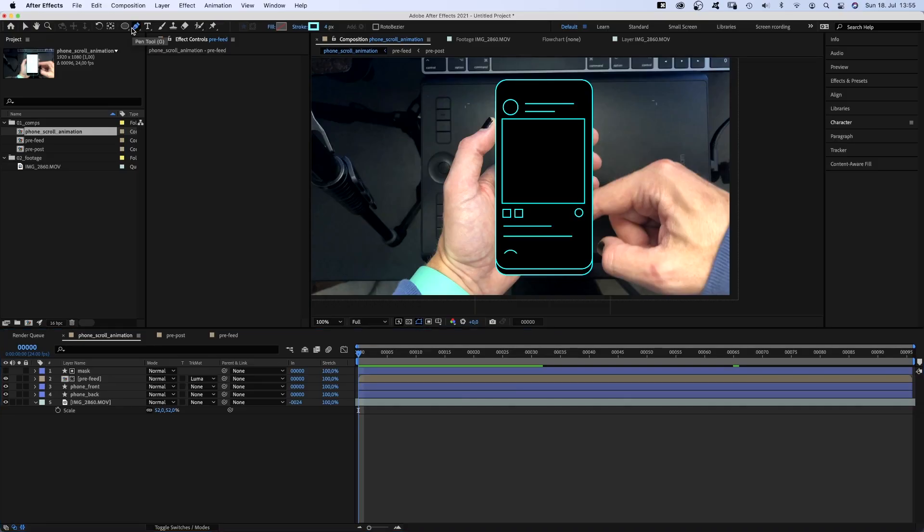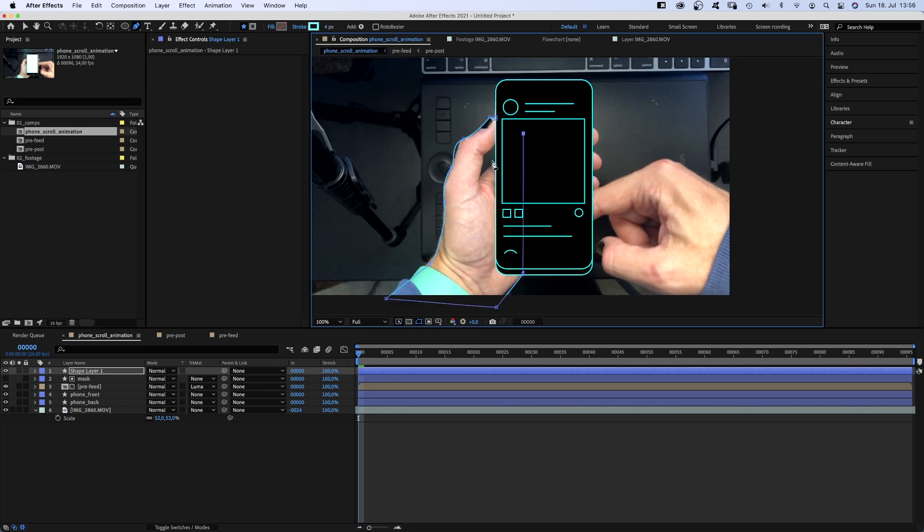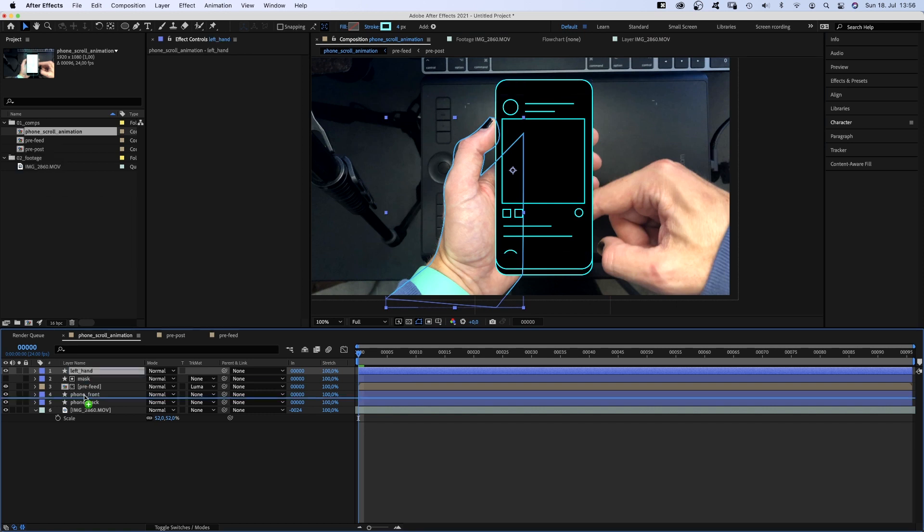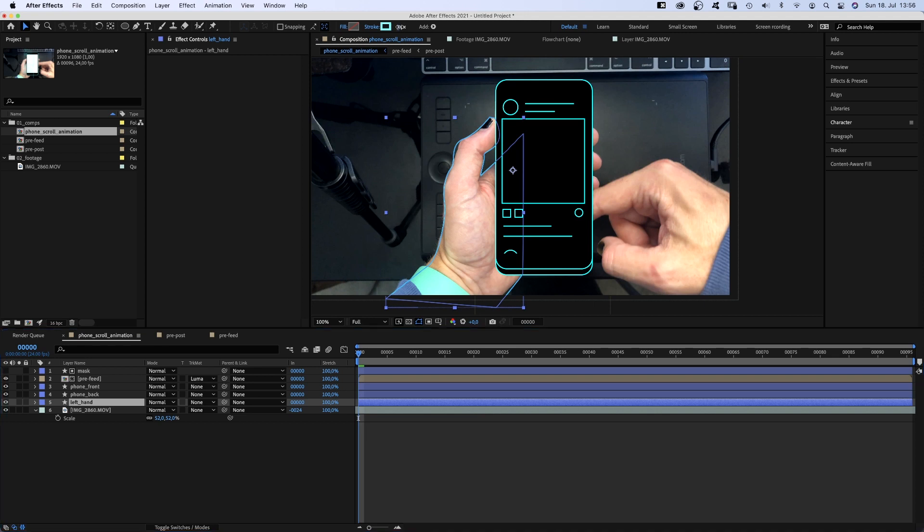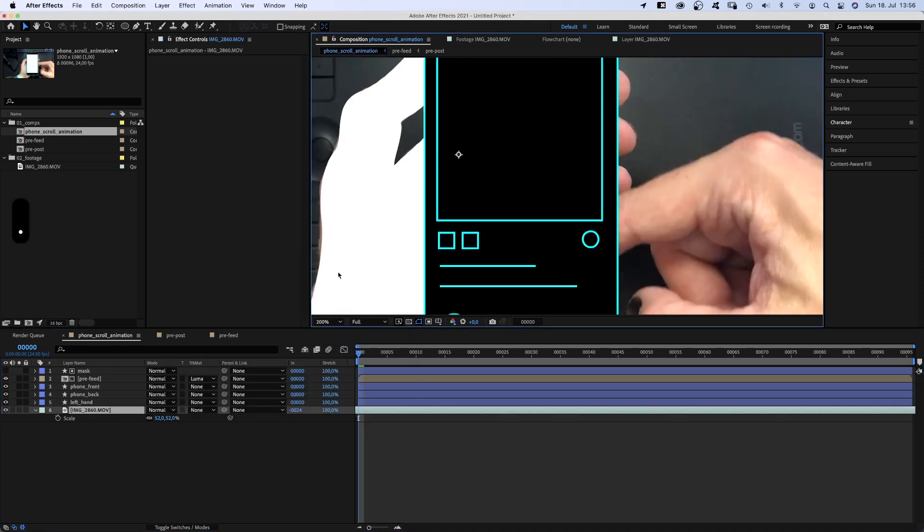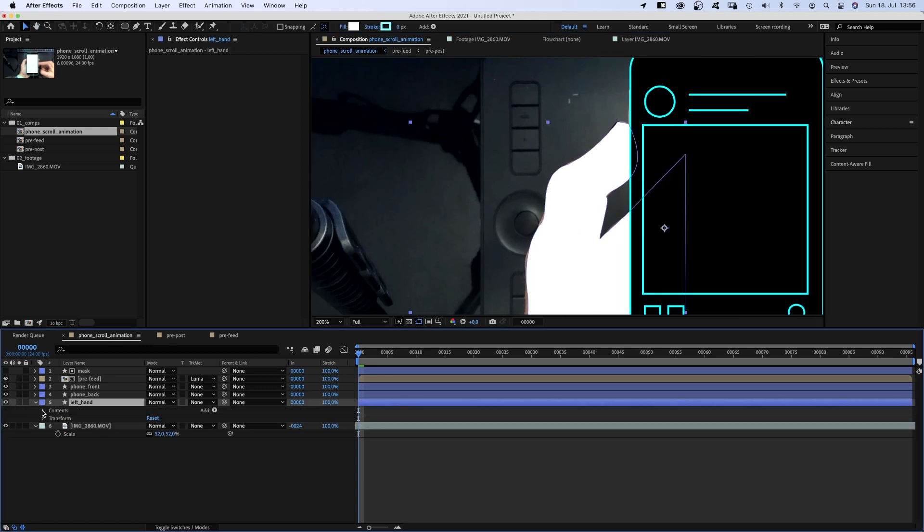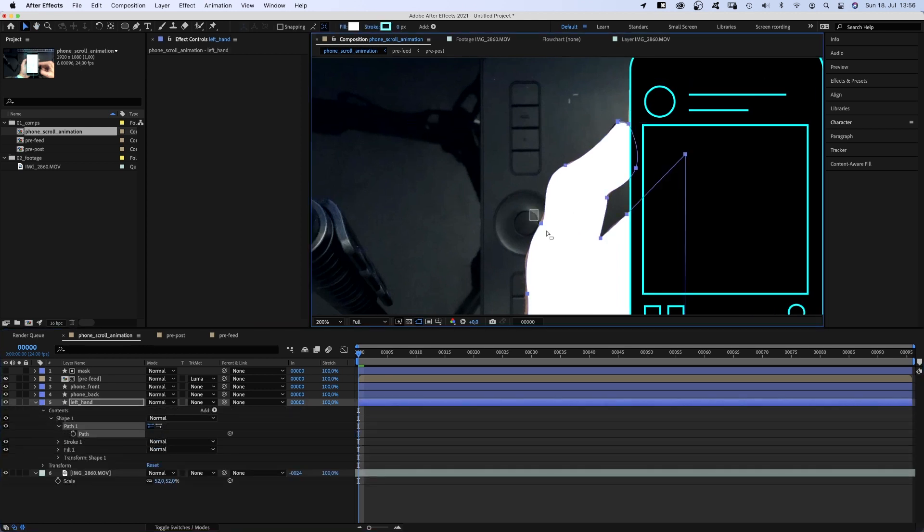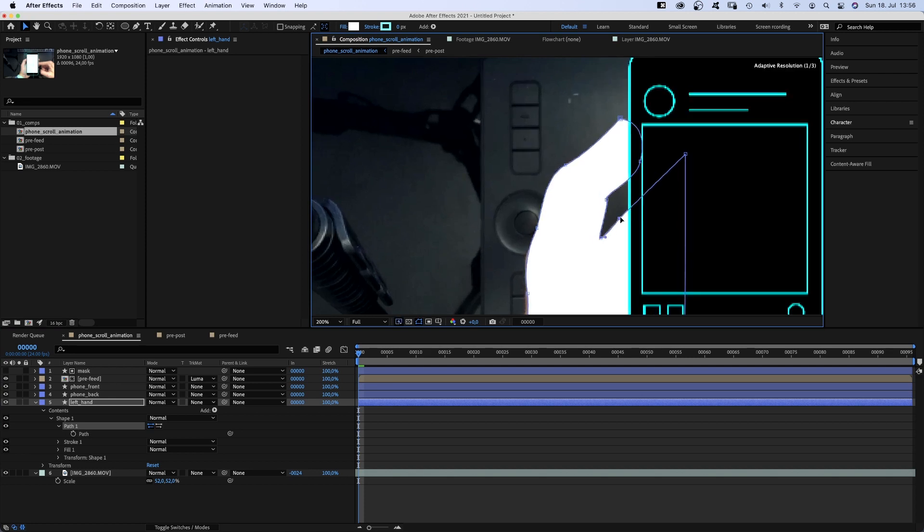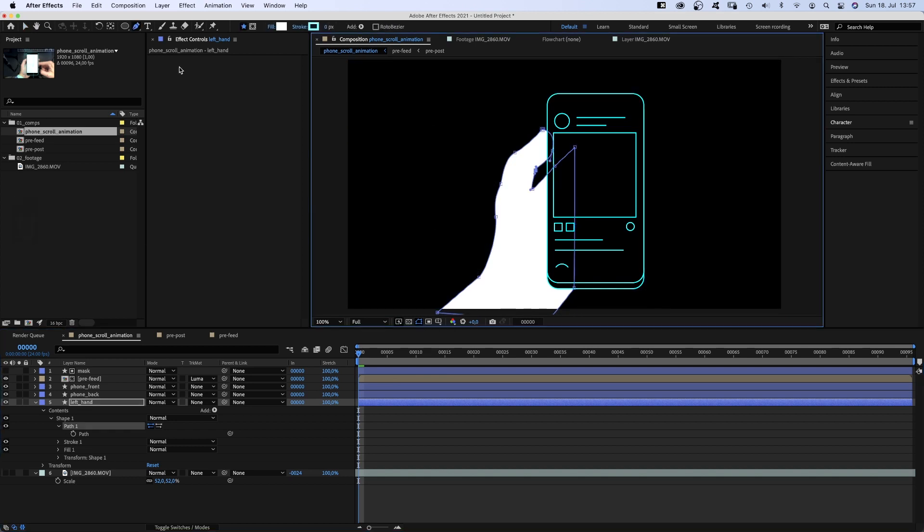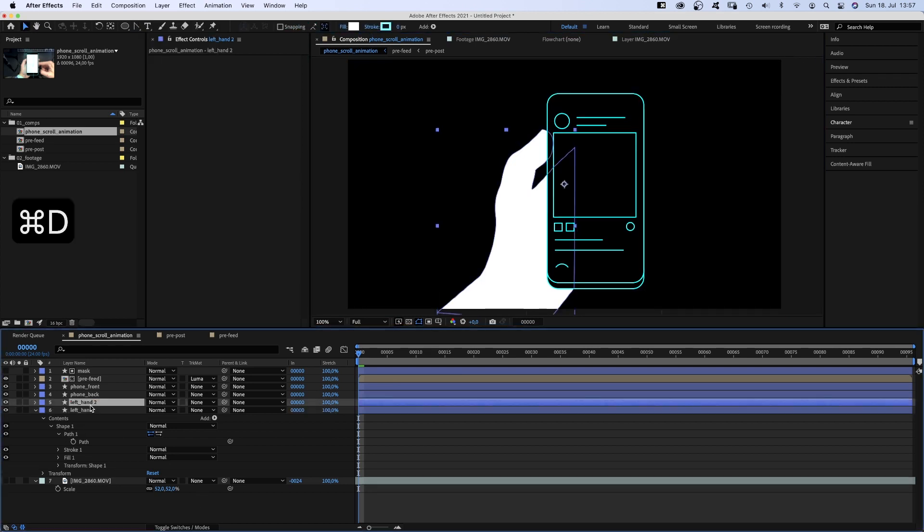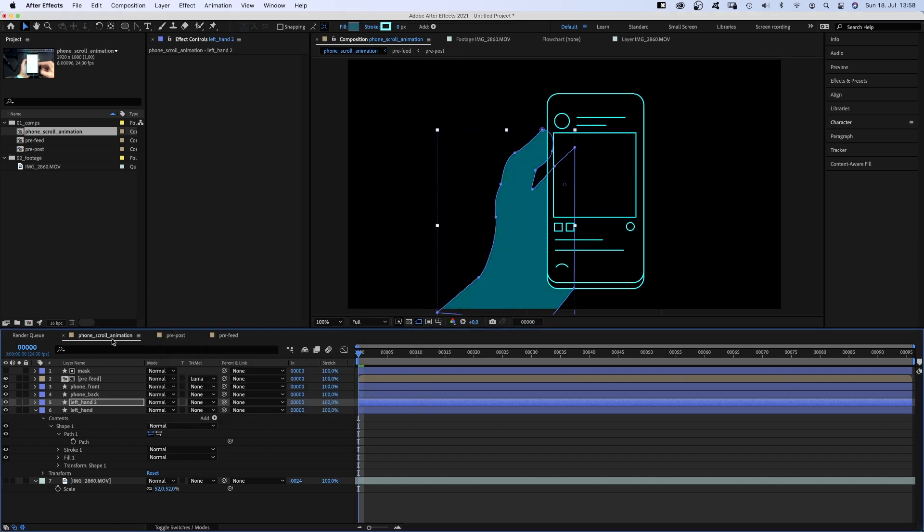Time to grab the pen tool and add the left hand. We roughly redraw the outline. Name the layer left hand and move it below the phone. No stroke, white fill. Let's zoom in. Open the path property to select the path and adjust the shape. We hide the footage to get the last details right.